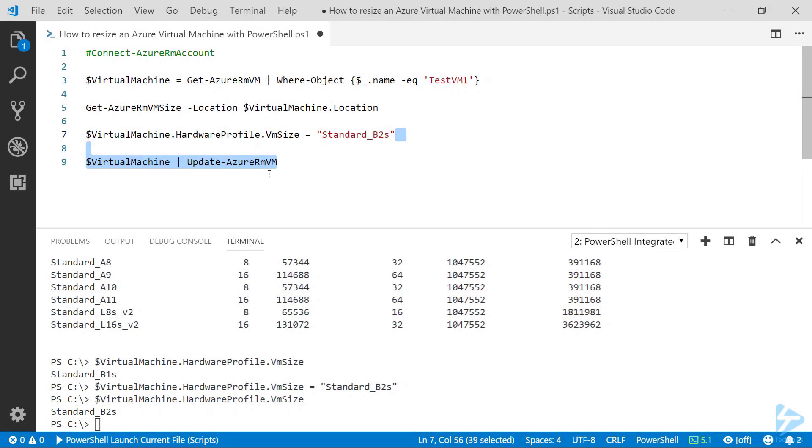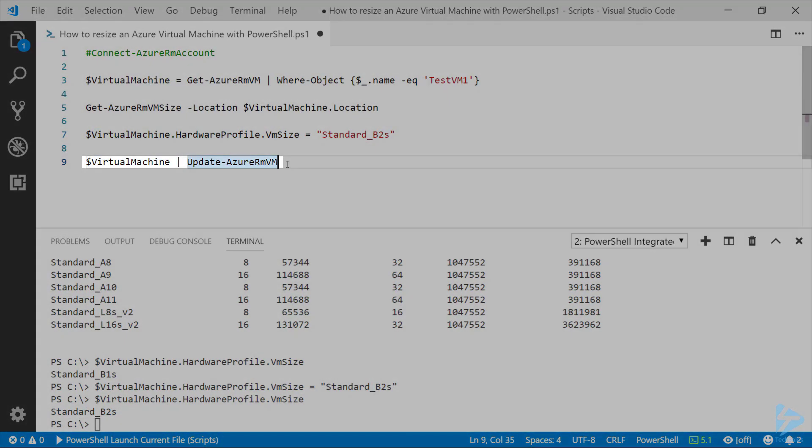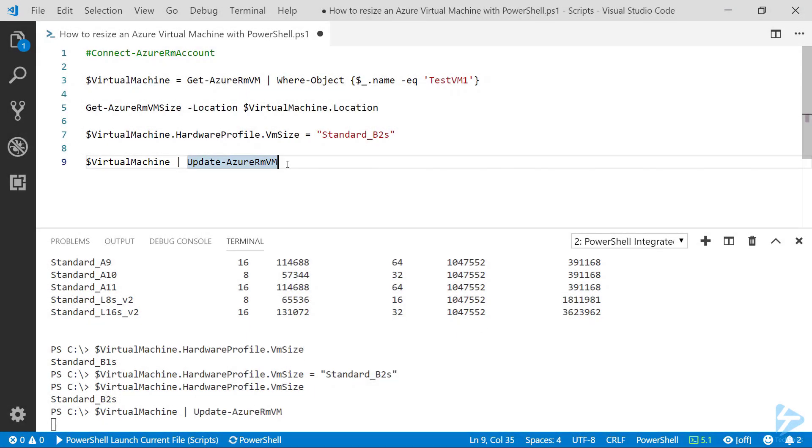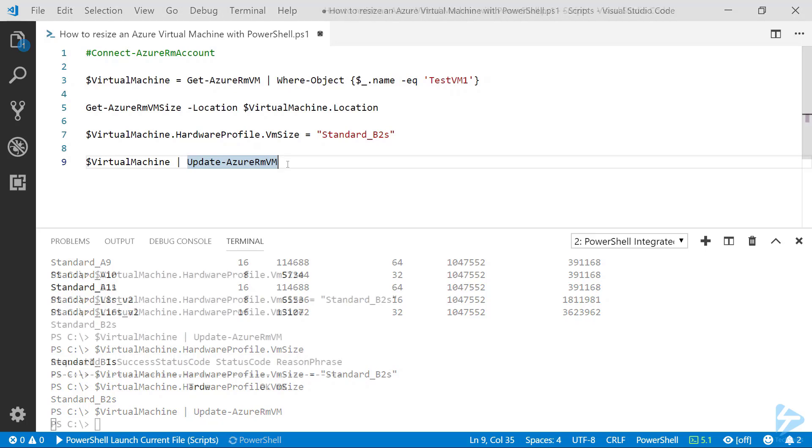We're going to then take that virtual machine variable and feed it into the Update-AzureRMVM commandlet in order to make the changes to that virtual machine. This can take quite a while to run because it needs to restart the virtual machine and change all the settings.